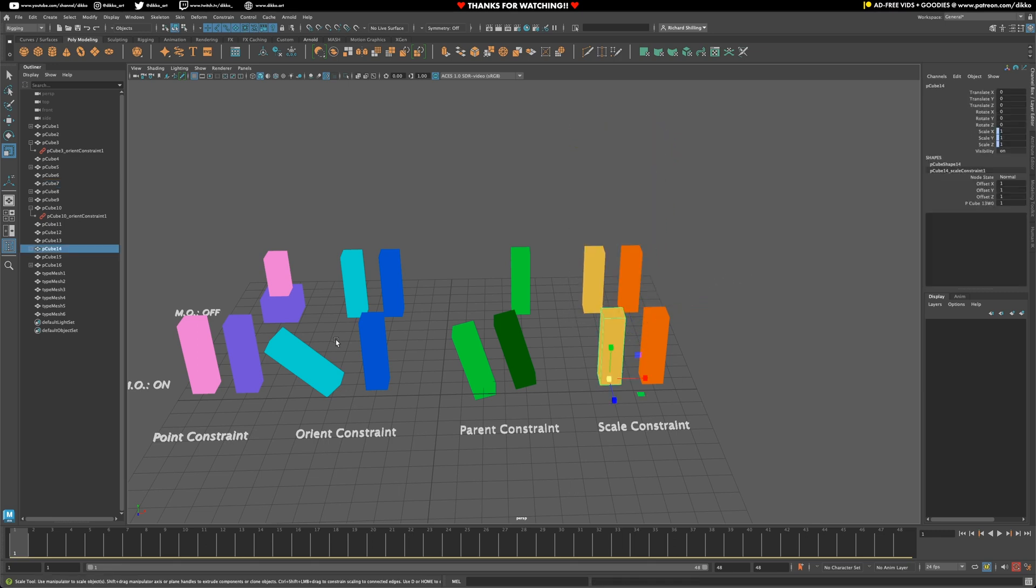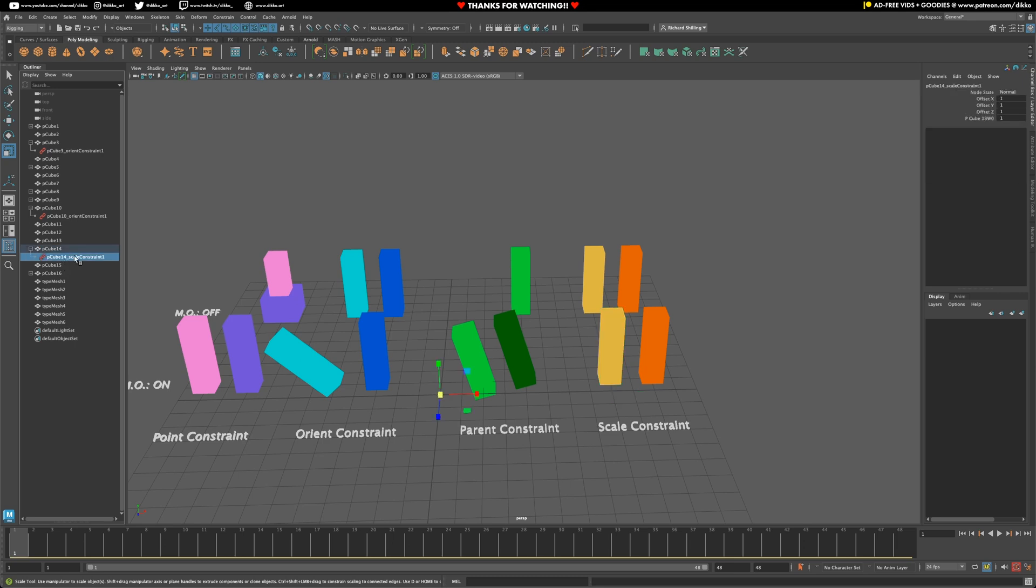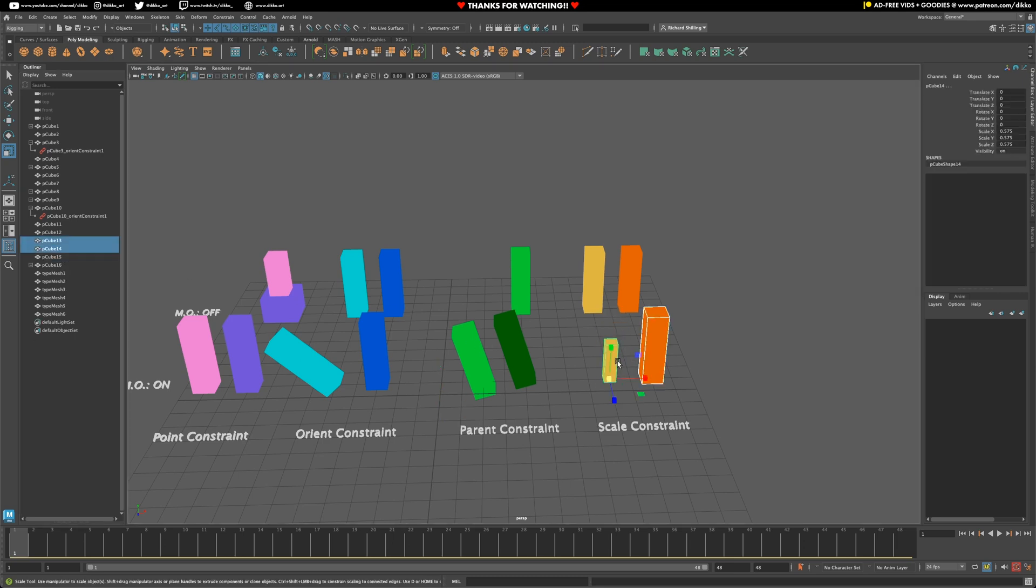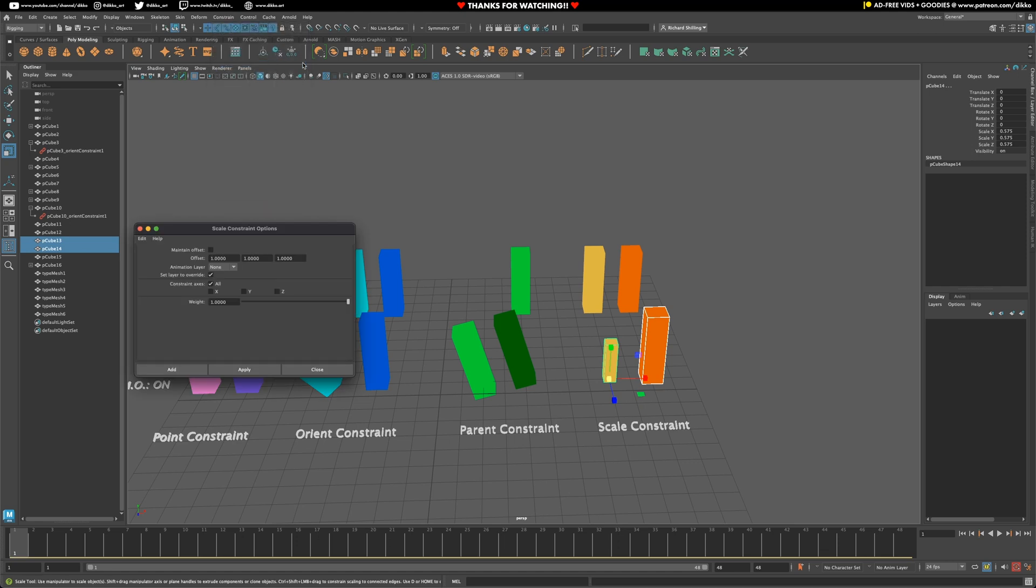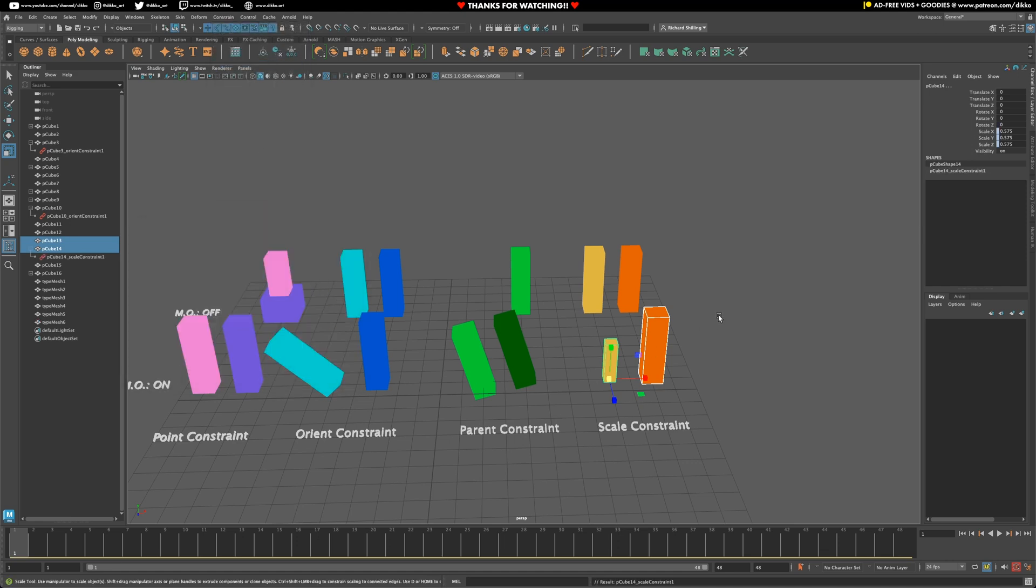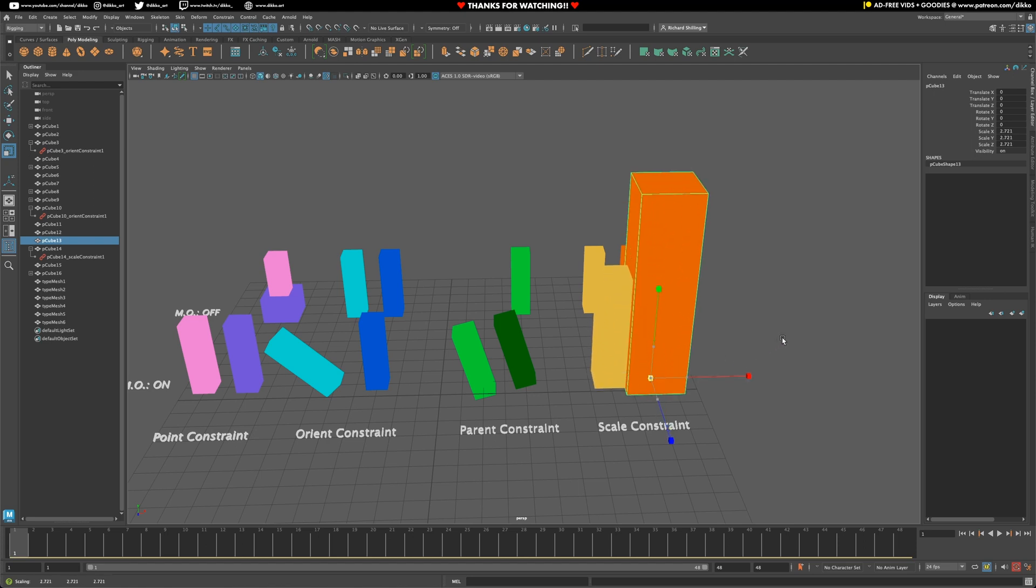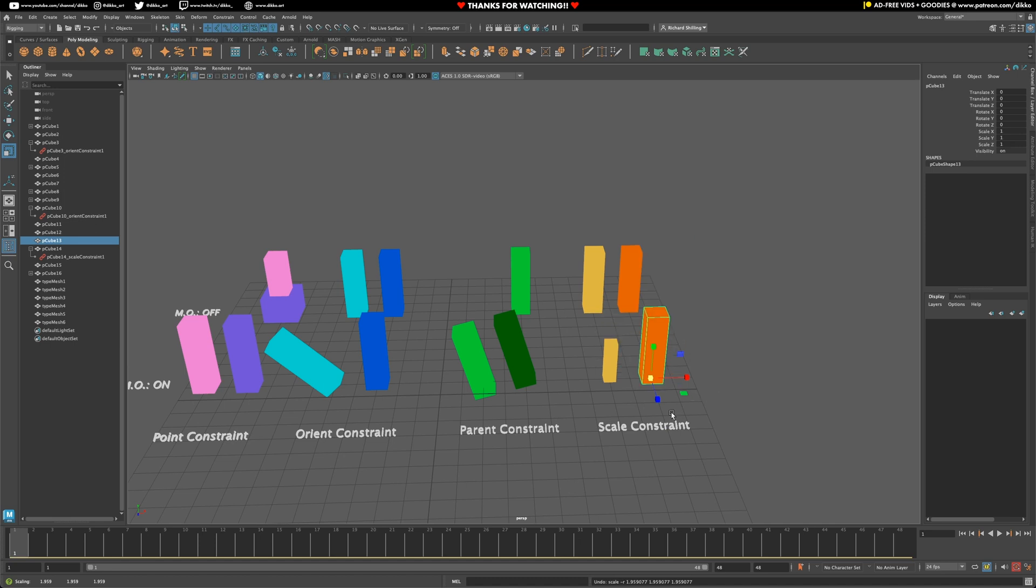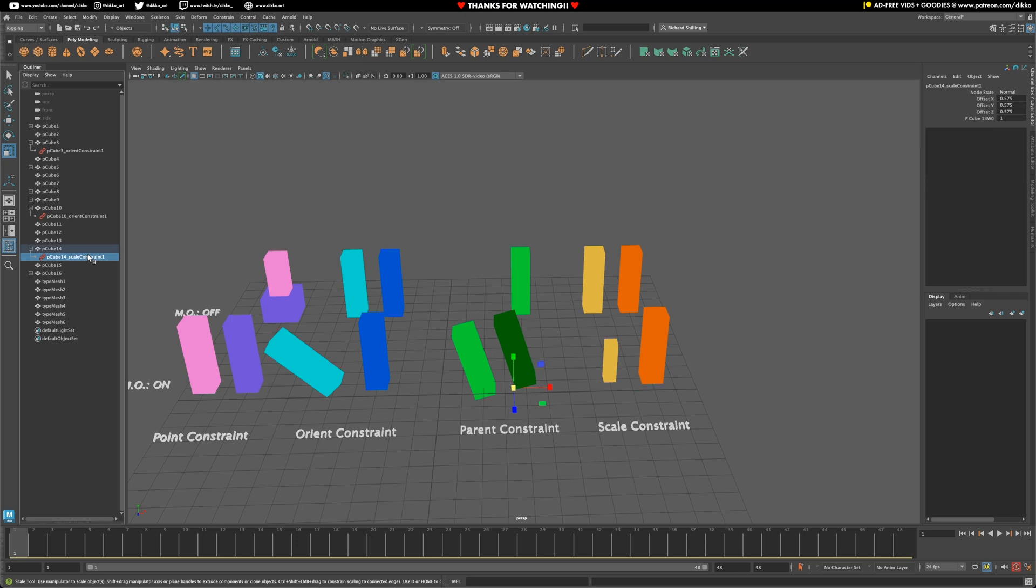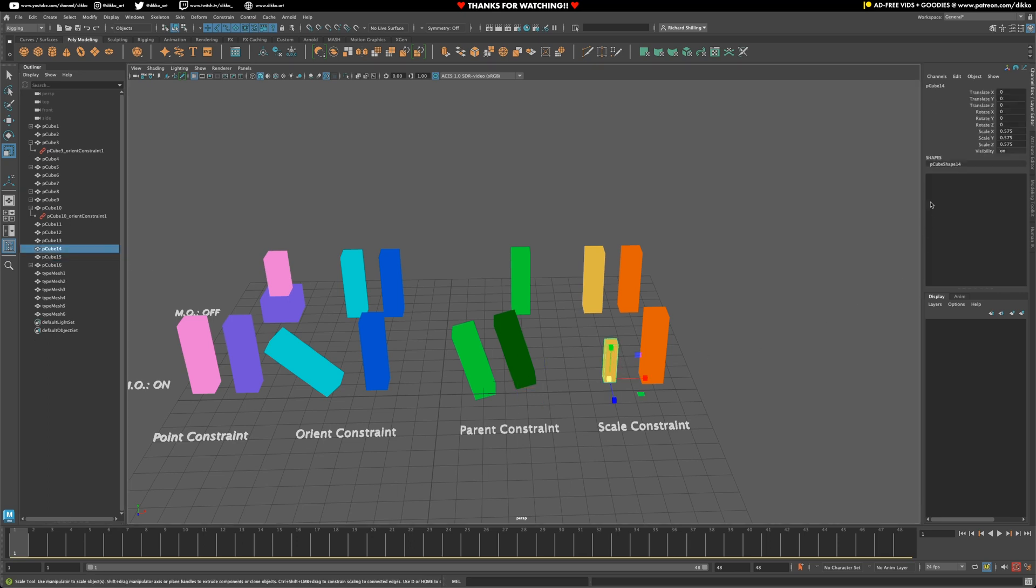Now, this will change once we delete the constraints and we're going to add some scale offsets in our maintain offsets turn on object. So let's go ahead and add a scale constraint with maintain offsets turned on with an object that does have some scale offsets. And you'll see that now the scale attribute will behave differently, keeping its original scale attributes whilst also being constrained, just like it has been with rotation and translation.